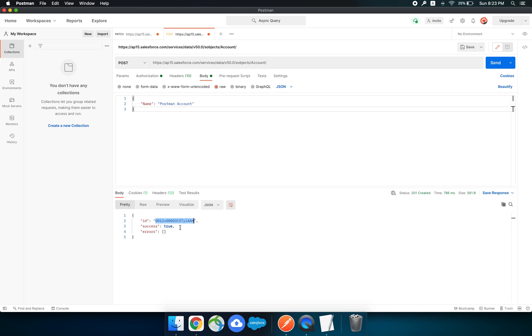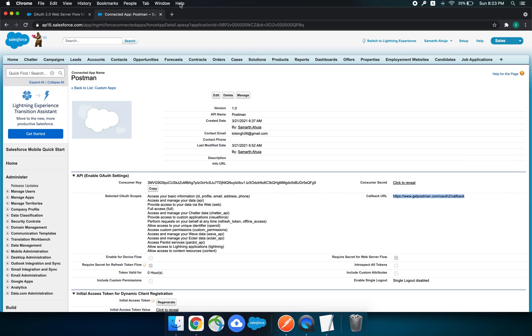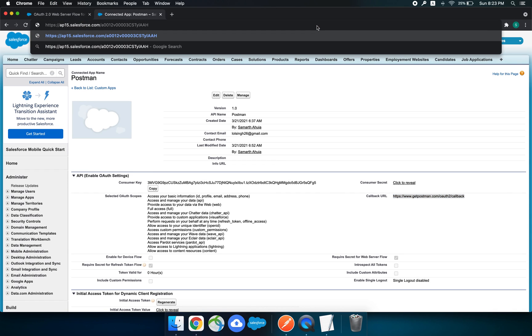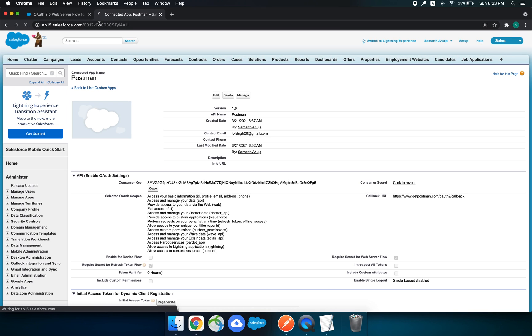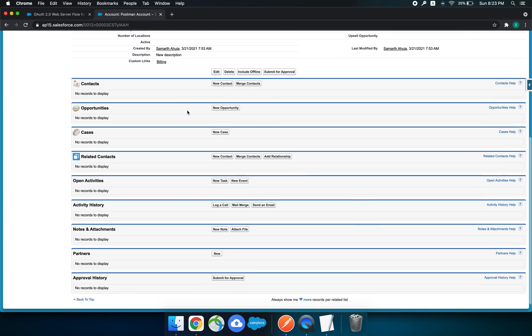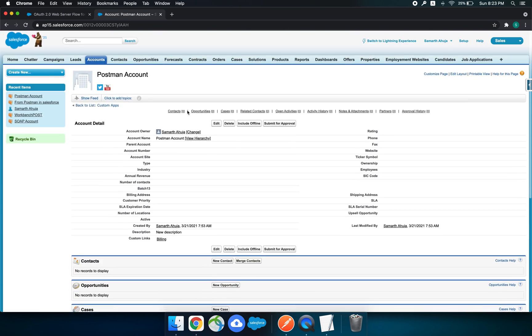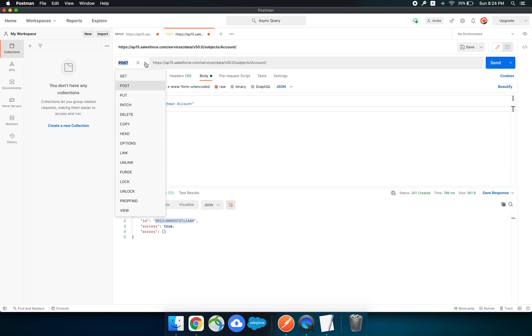Let's just see in our org. This is how we can create a record in our Salesforce org using Postman.